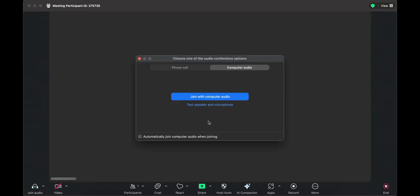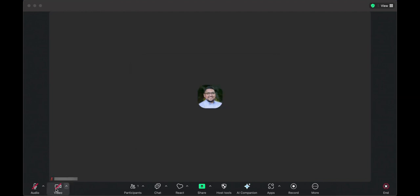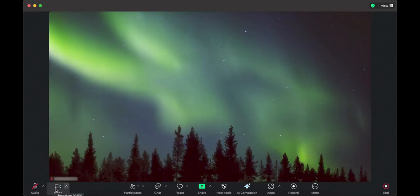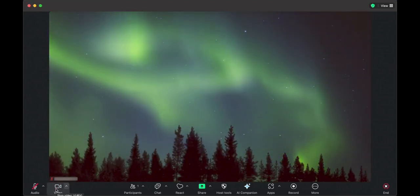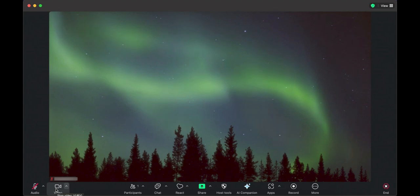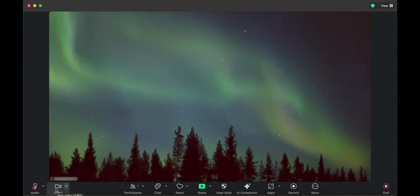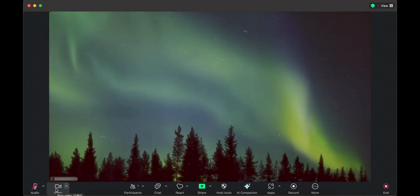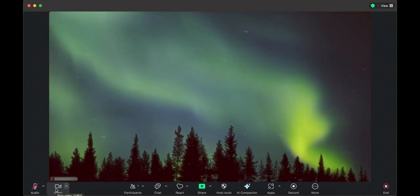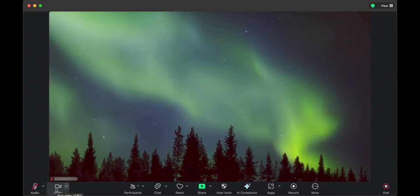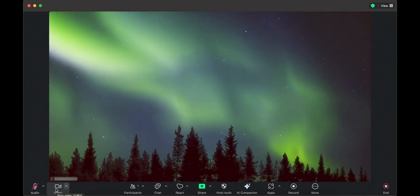Next, click Join with Computer Audio. To enable video, click the Start Video icon in the lower left corner of the Zoom window. You are now in your Zoom classroom. From here, you can participate in your course sessions.